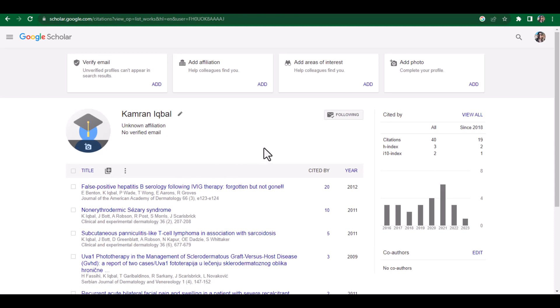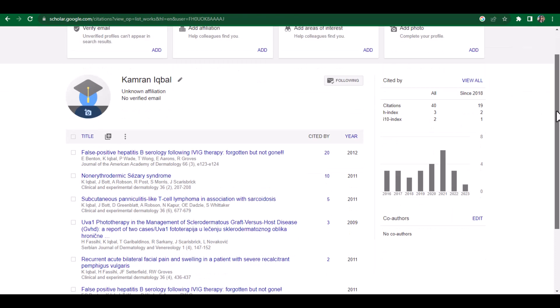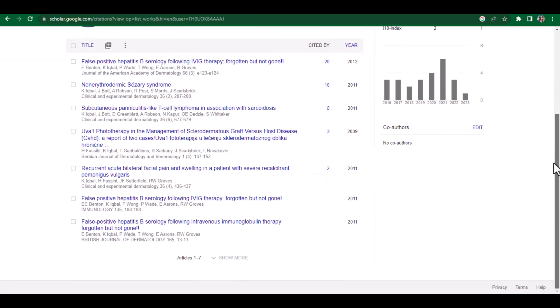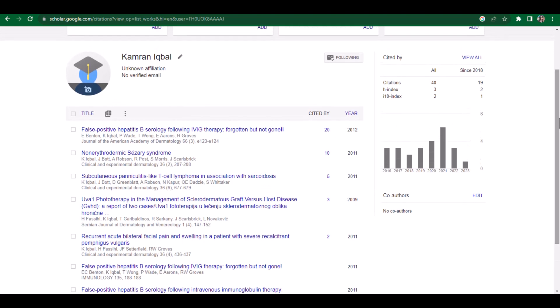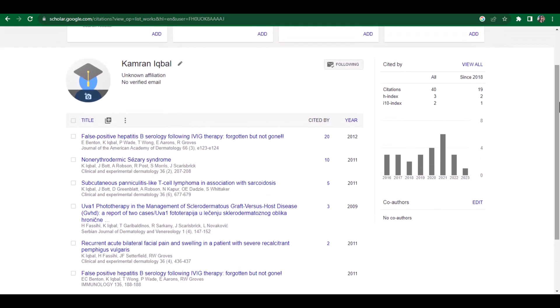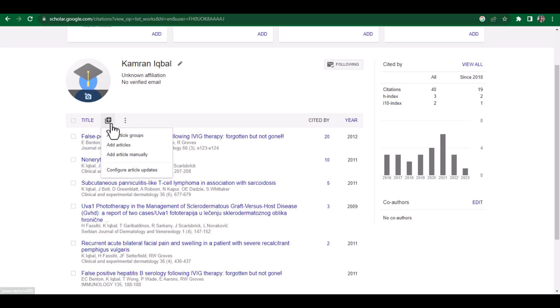Once you click Done, your profile is automatically created. If you want to add any more articles, you can simply click this particular option. There is also an option called 'Add article manually' — if there is any specific article not available on Google Scholar, you can add it using this option.